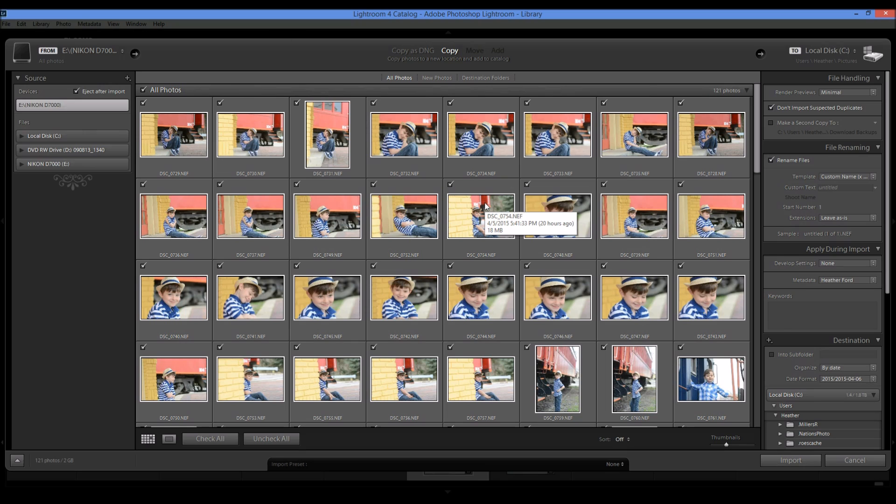So we're not actually importing the photos into Lightroom. We're going to be importing them onto the computer and then they will be read through Lightroom.